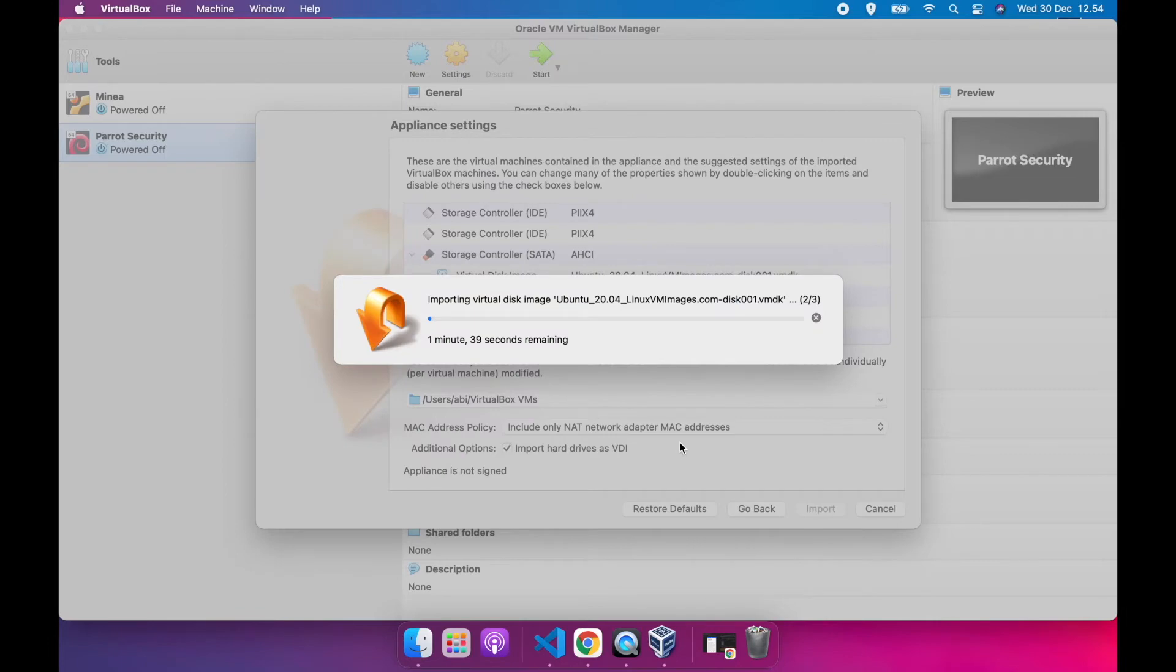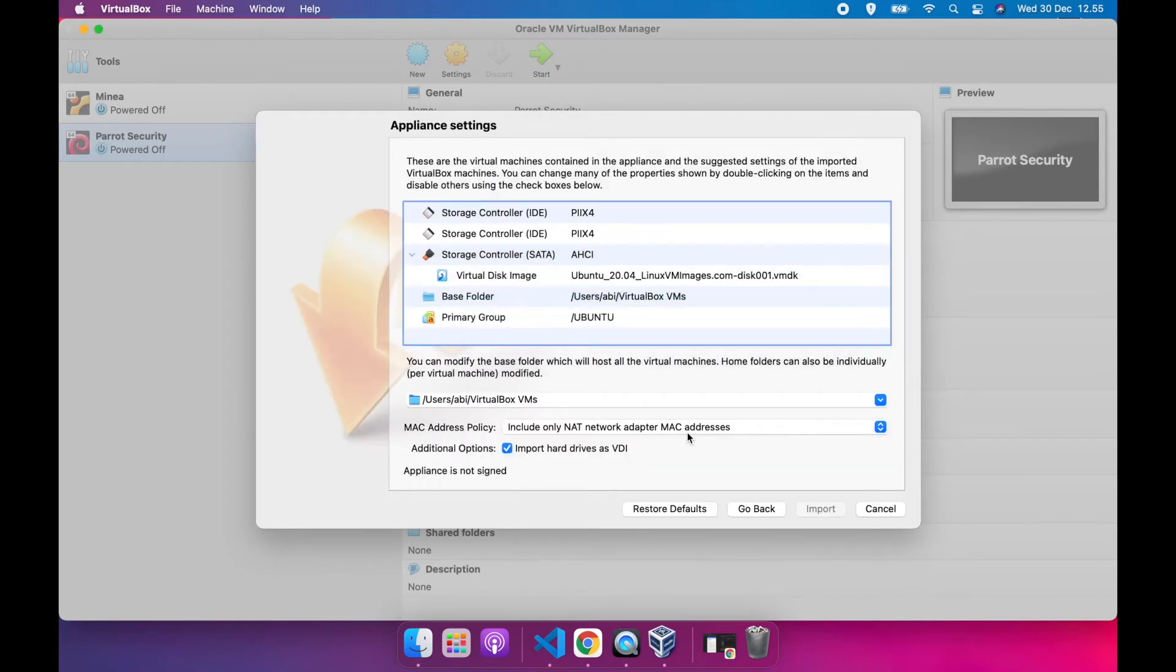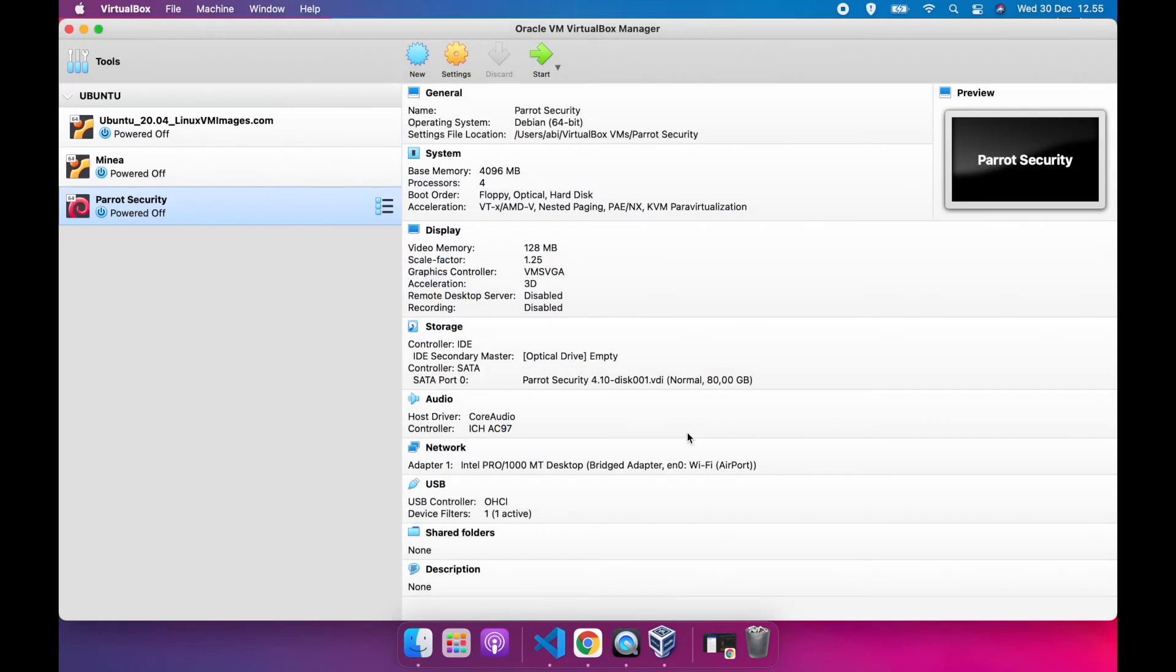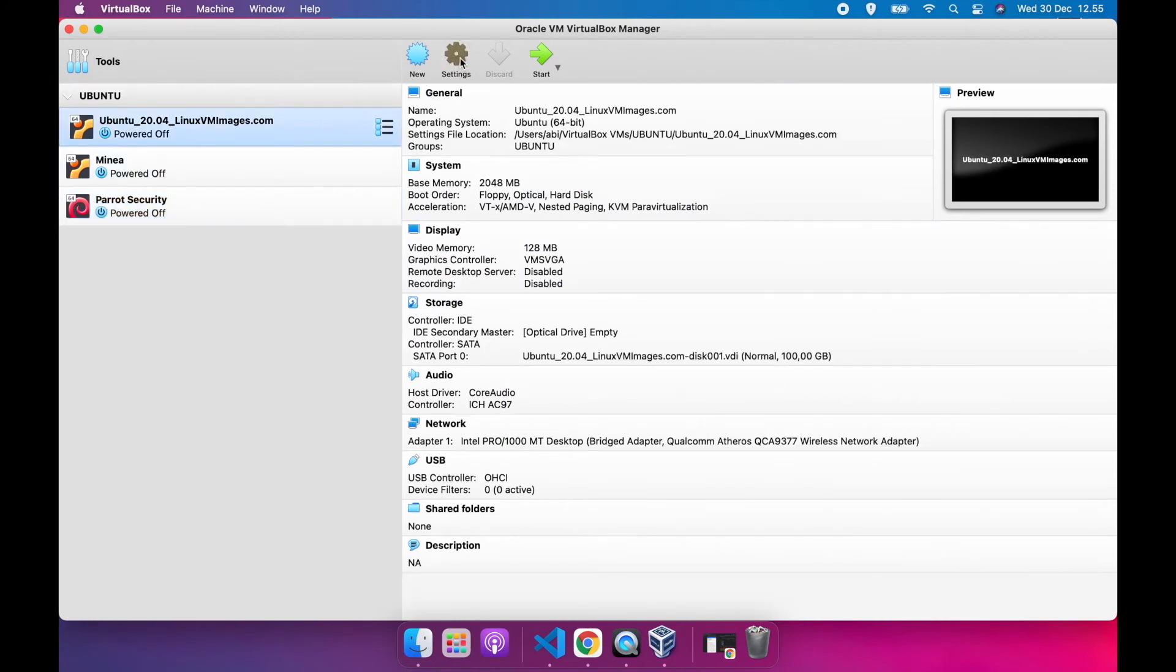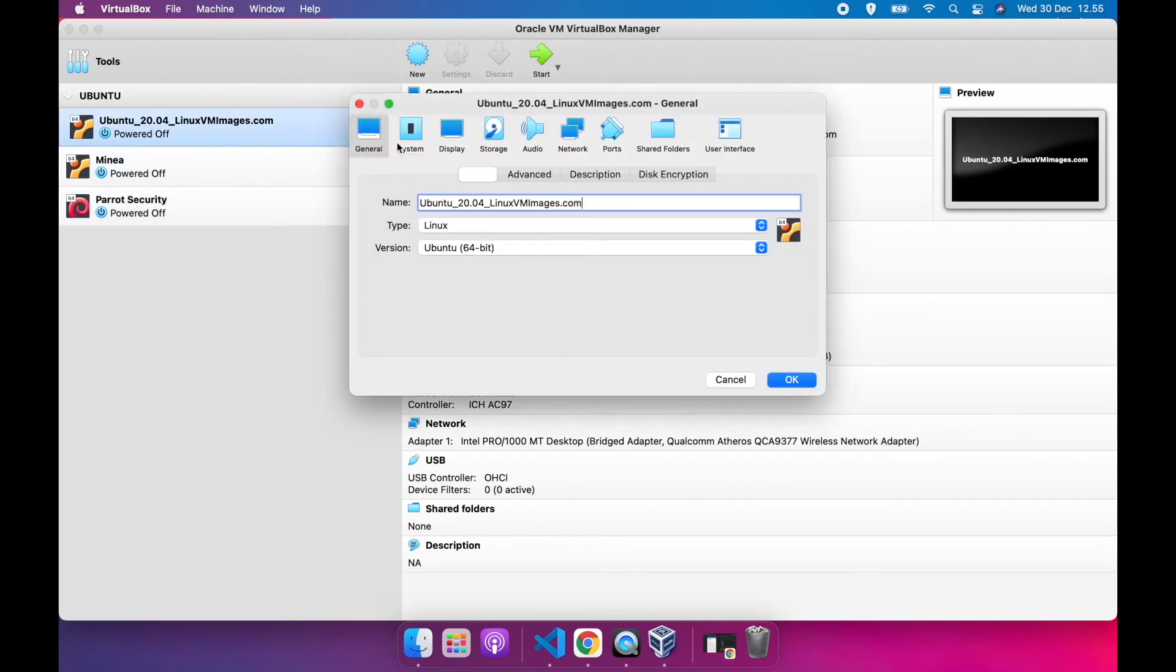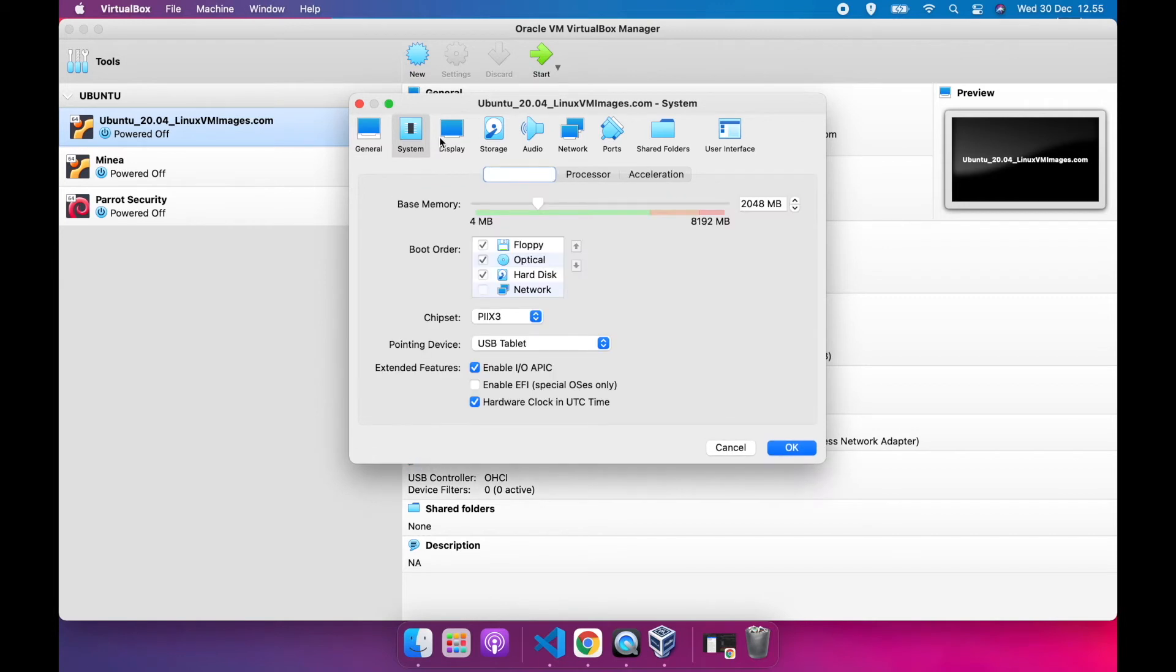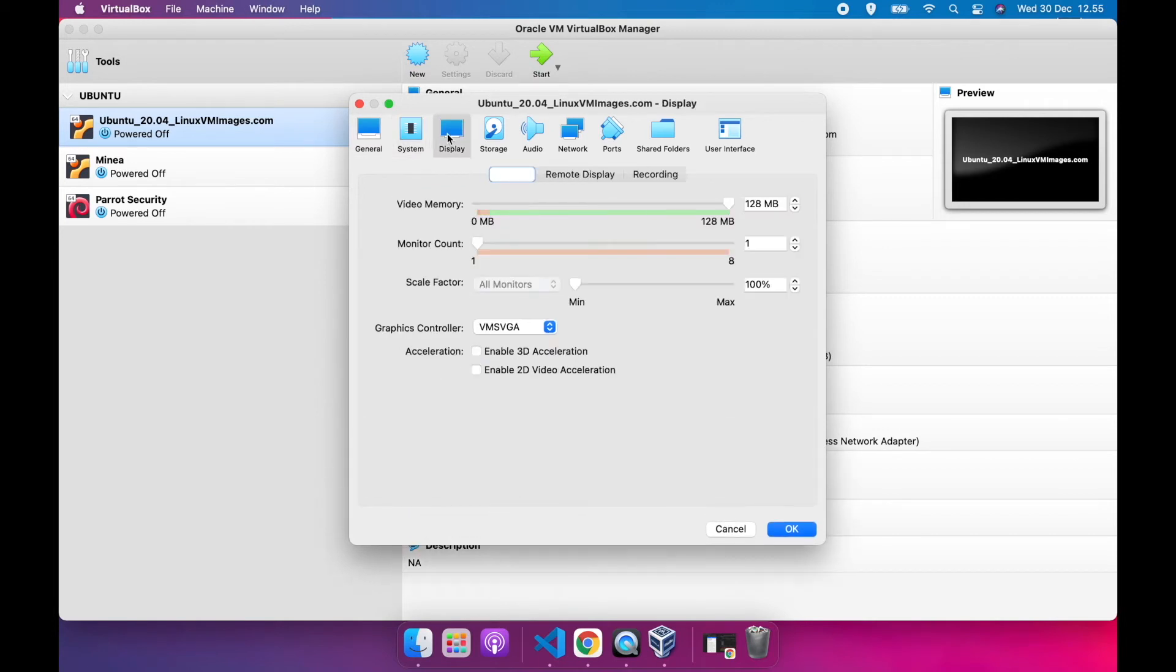Wait until import process done. Until here, you have successfully imported the image file to VirtualBox. And this is the detailed information from the results of your import image.